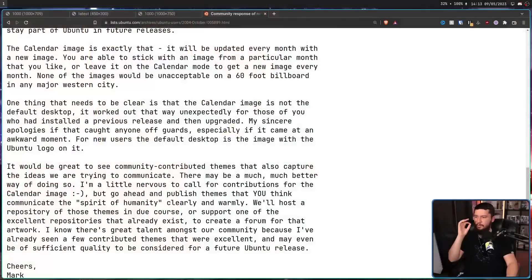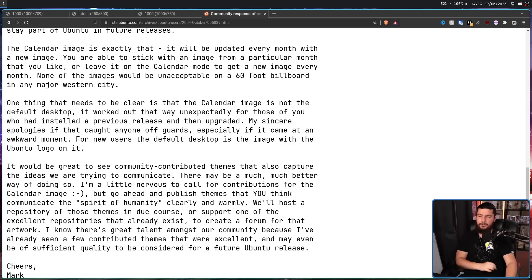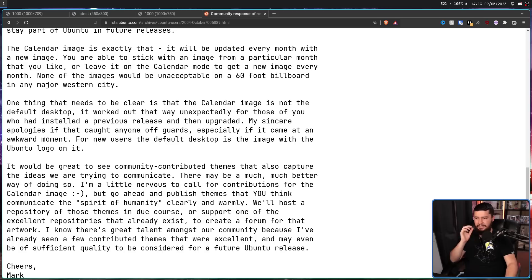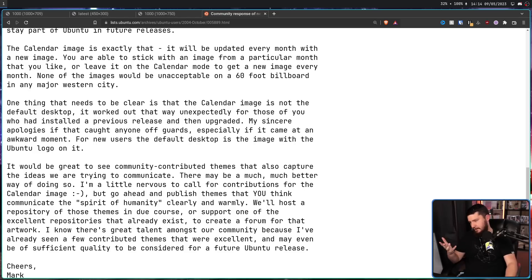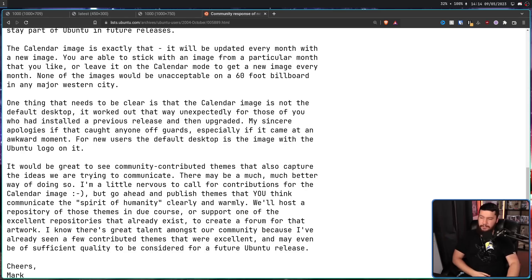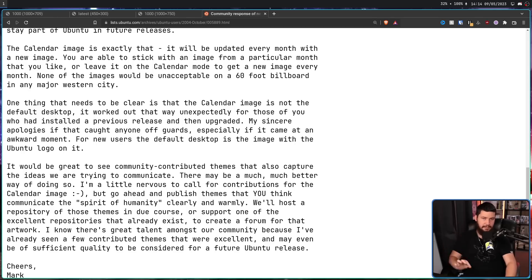With Mark Shuttleworth saying on the mailing list: 'One thing that needs to be clear is the calendar image is not the default desktop. It worked out that way unexpectedly for those of you who installed a previous release and then upgraded. My sincere apologies if that caught anyone off guard, especially if it came at an awkward moment.' You know, you upgraded your work system and then... nude people. For new users, the default desktop is the image with the Ubuntu logo on it, and that's what eventually made it into the full Ubuntu Warty Warthog release.